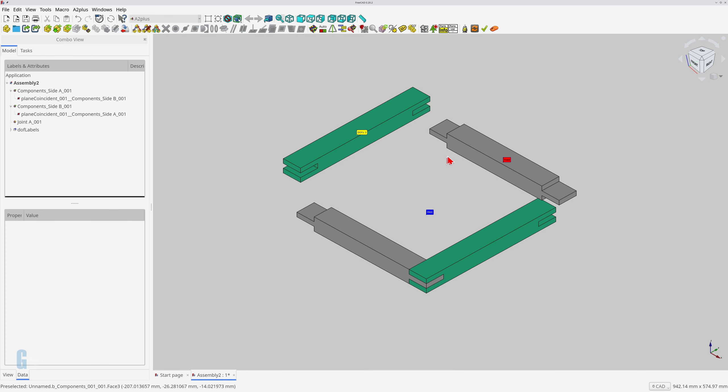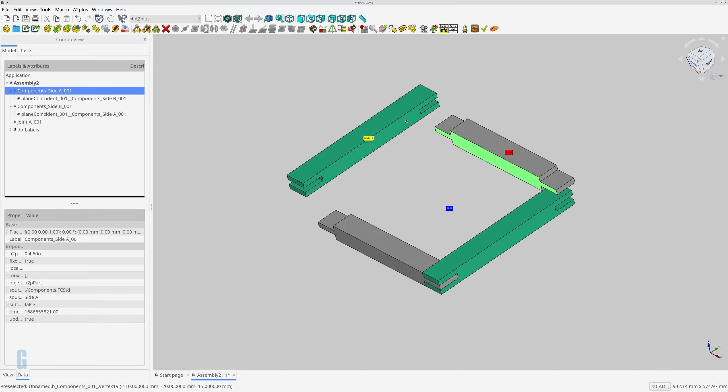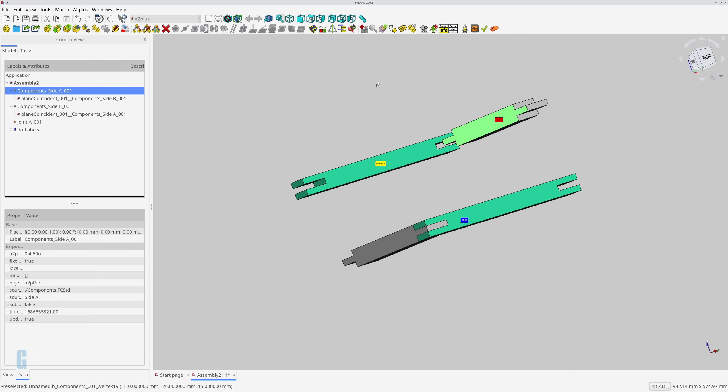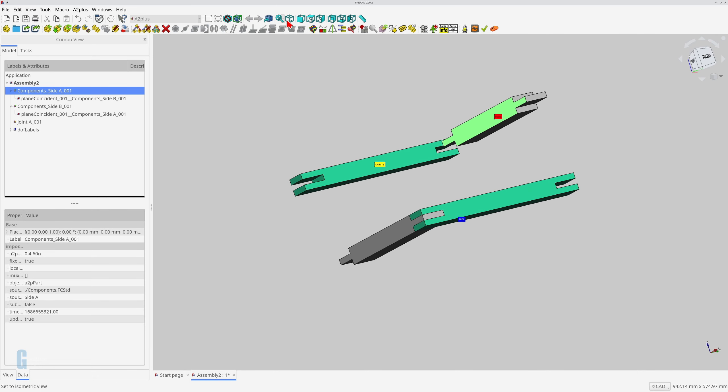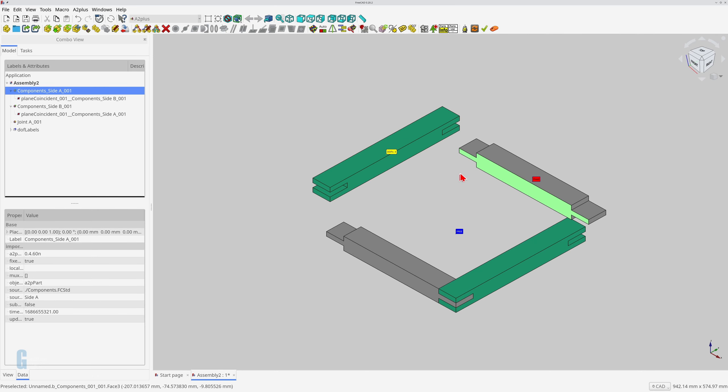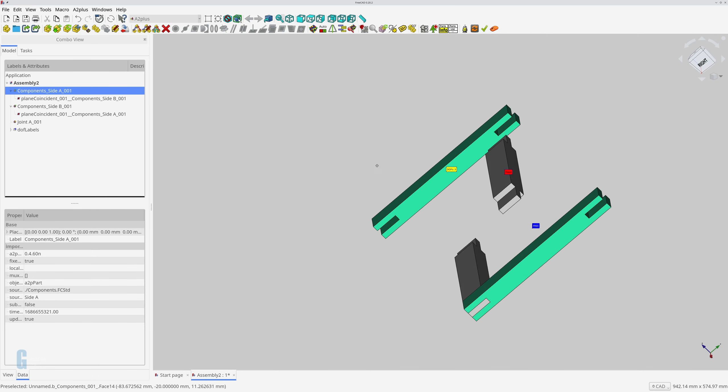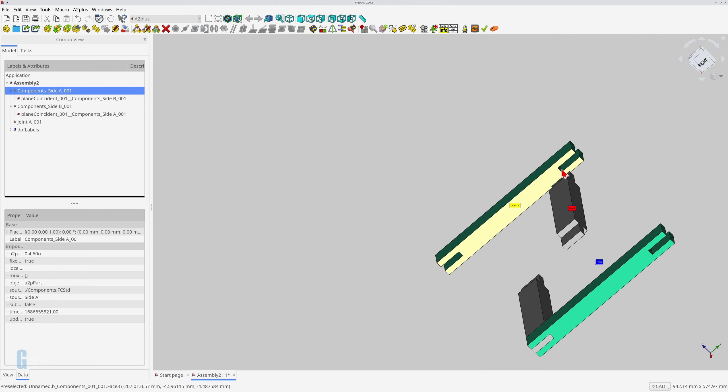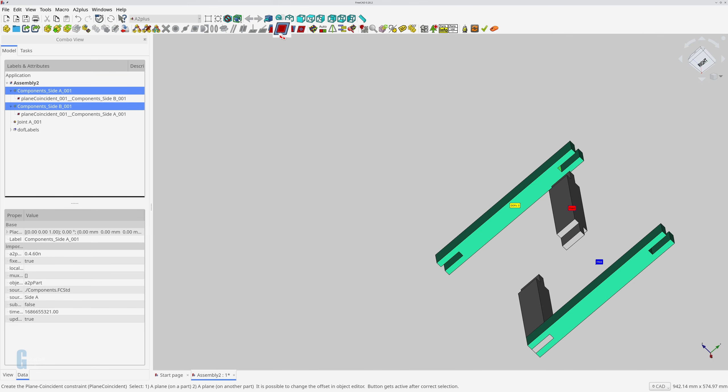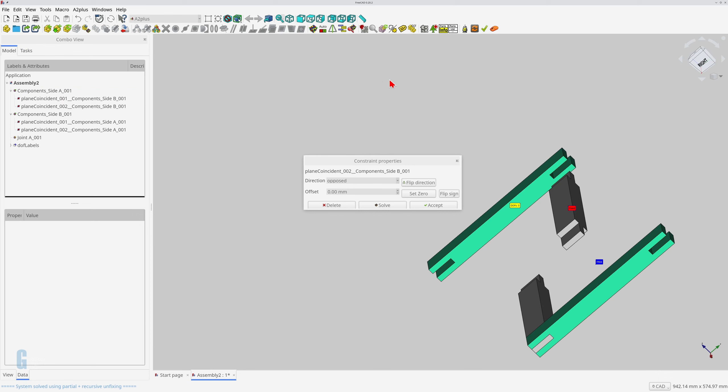I'm now going to finish constraining parts A and B, and will toggle the degree of freedom display each time. Again, I'll select two faces that need to be coincident, and use the add plane coincident tool to add the constraint.